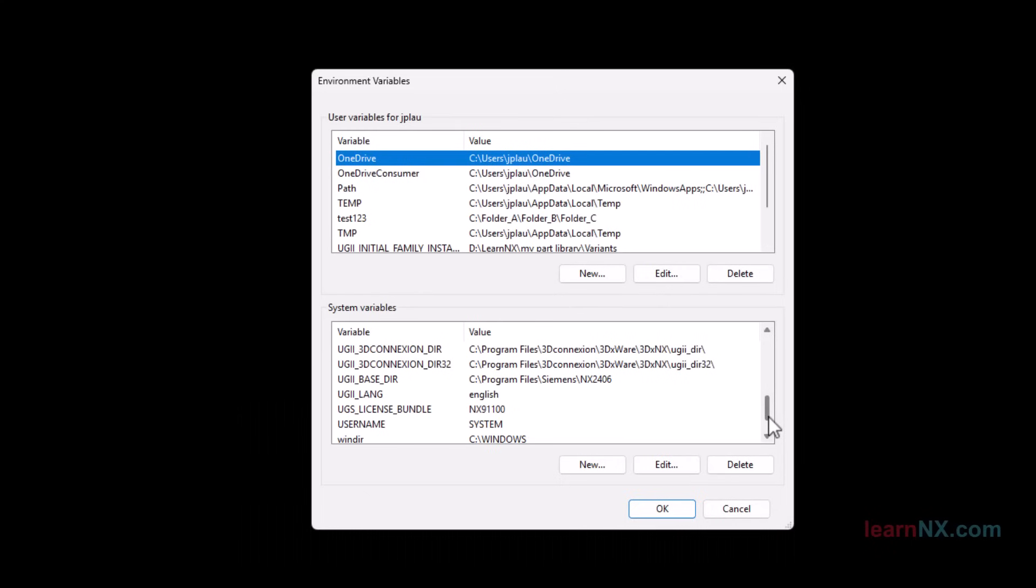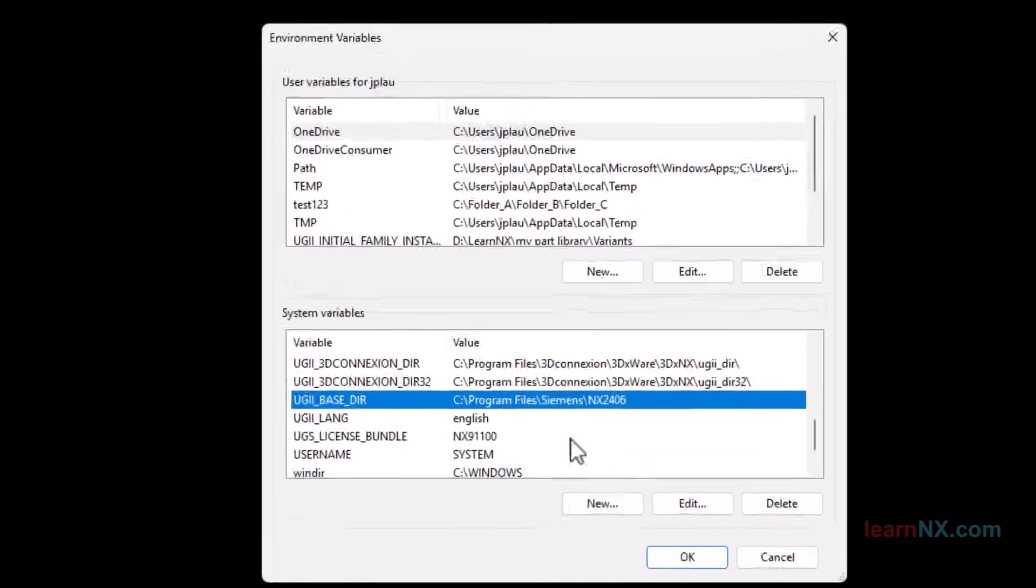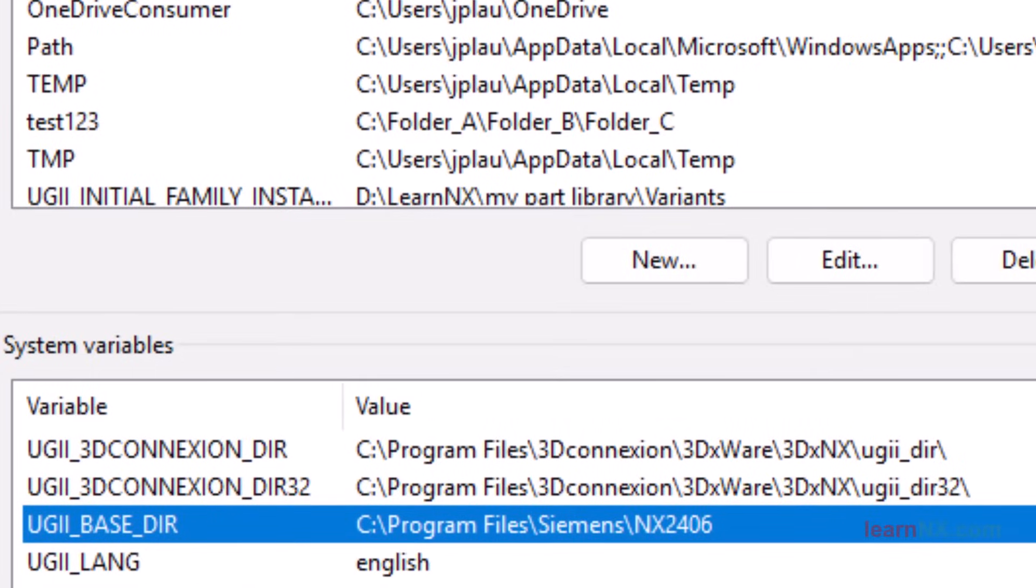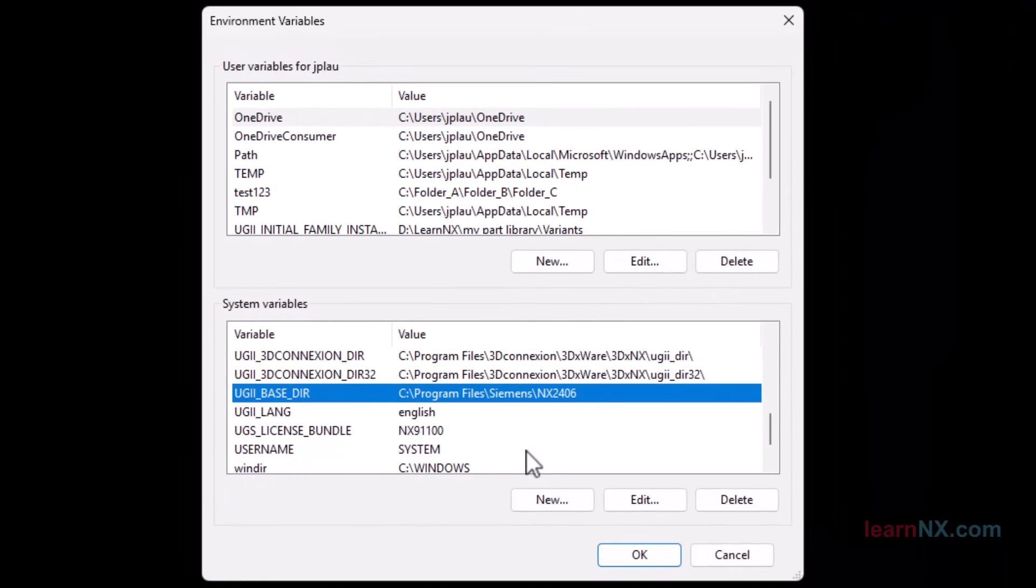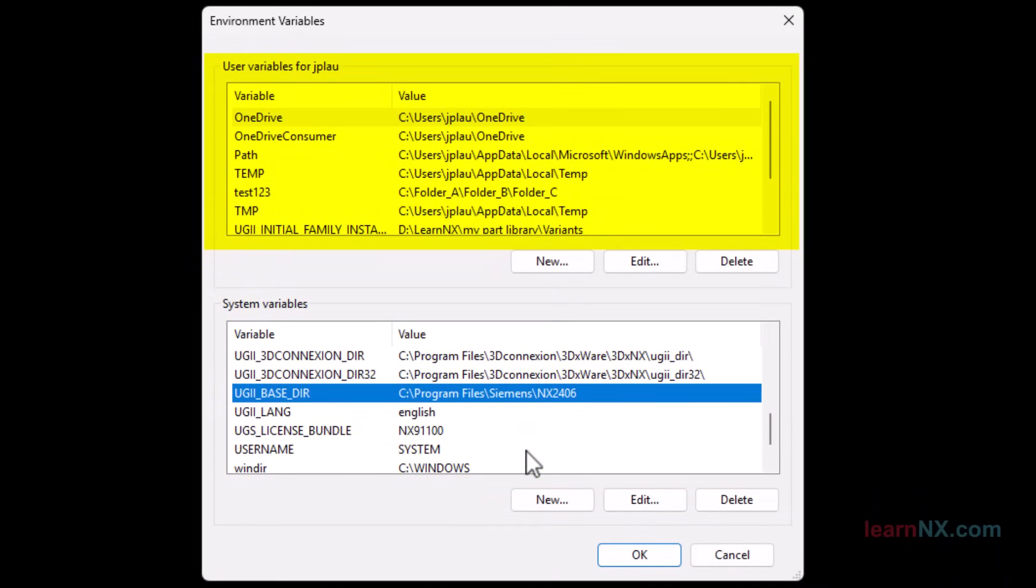NX also works with environment variables. For example, this is the variable for the storage location of NX on my computer. First, Windows reads the system variables, then the user variables. This makes it possible to overwrite the system variables with the user variables. But also with a small start script, environment variables can be created and existing ones temporarily overwritten.